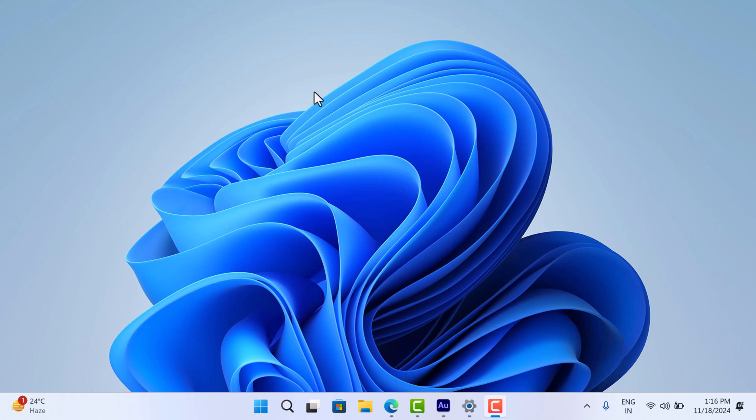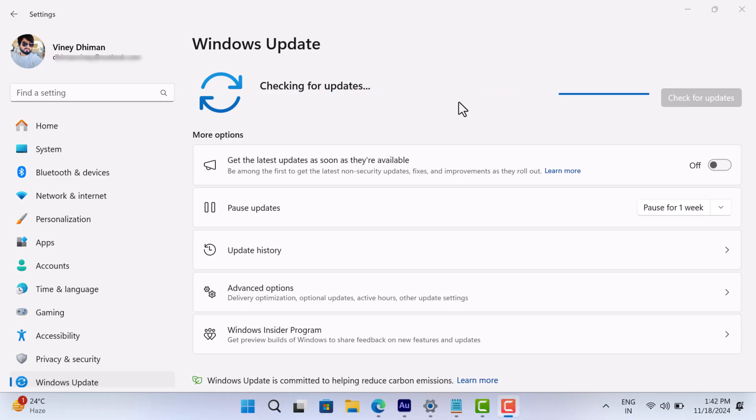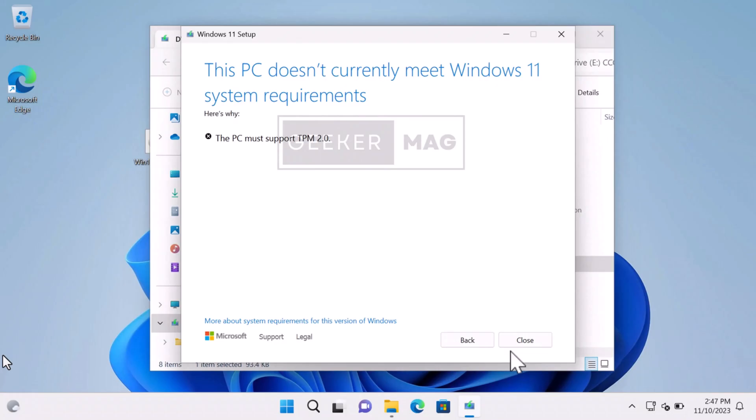But if you are using unsupported hardware, you might encounter two issues. The update doesn't appear in Windows Update, and if you try to update using the Windows 11 24H2 ISO, it shows a message saying this PC doesn't meet the system requirements.